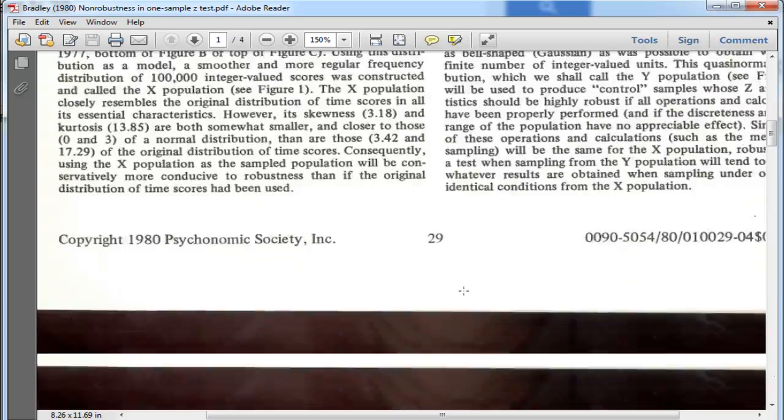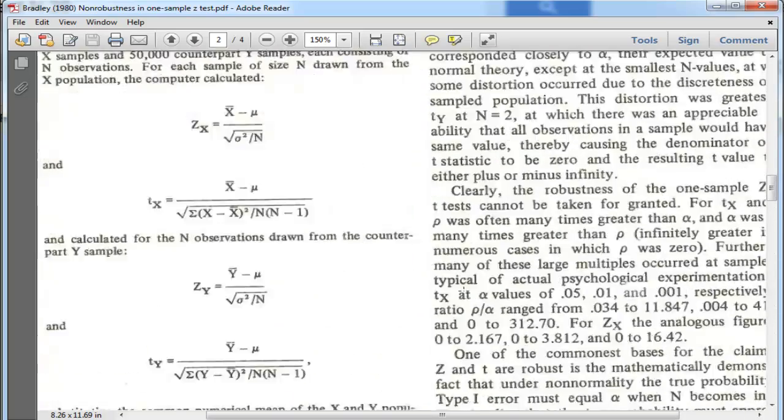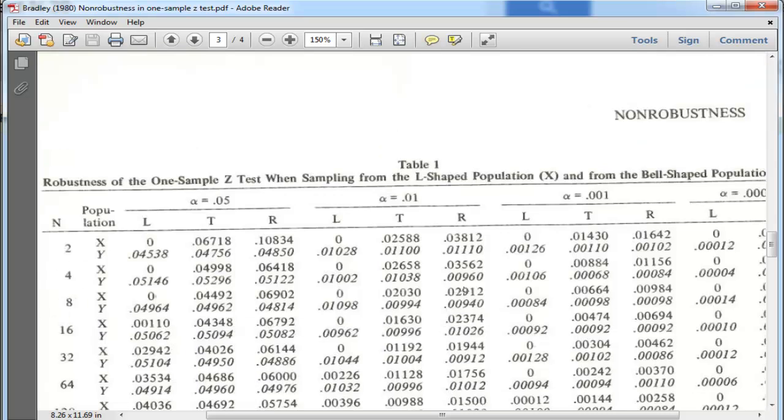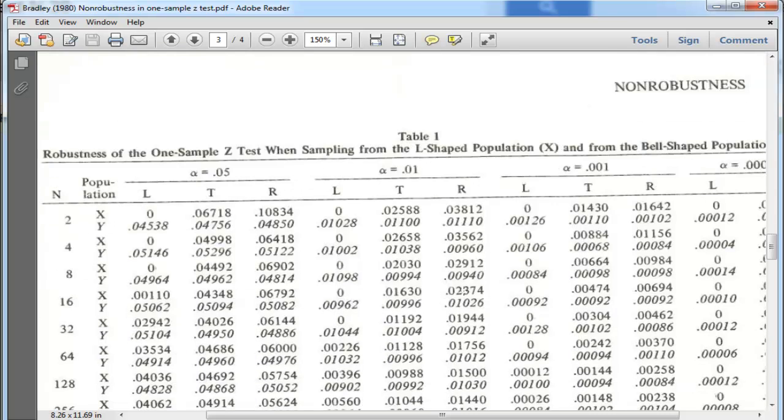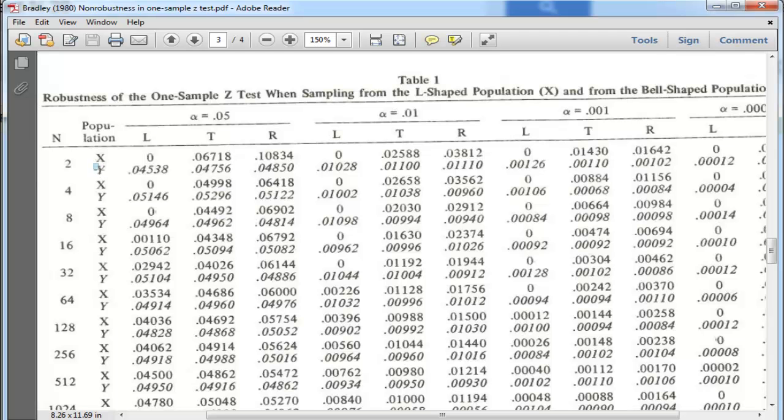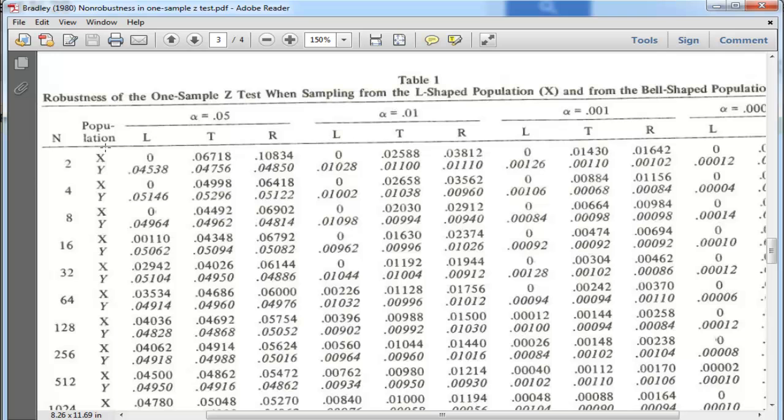So the results were published in this table here. This is the robustness of the one-sample z-test. Now, the key piece of information here are the Y-populations, because these Y-populations are actually normal distributions. So I'm only interested in pointing out the results associated with the normal distributions. And the other key point is on the side here we have the sample sizes that were drawn from the populations.